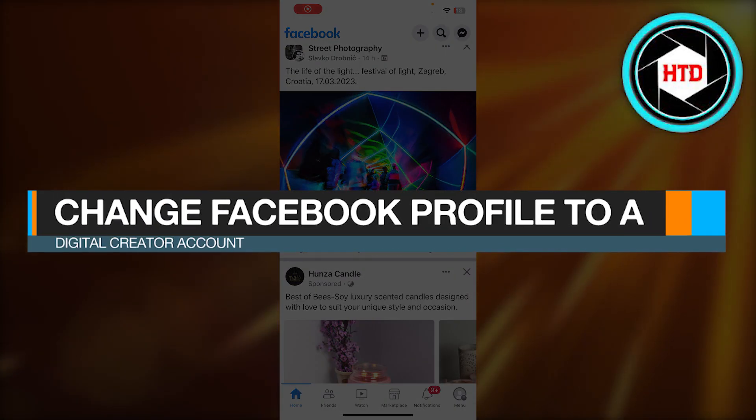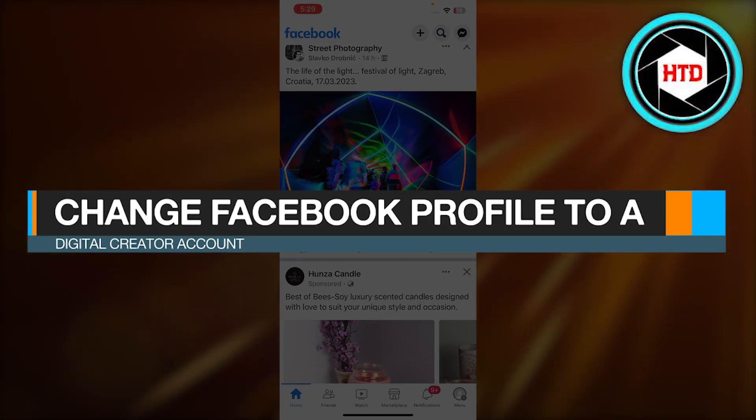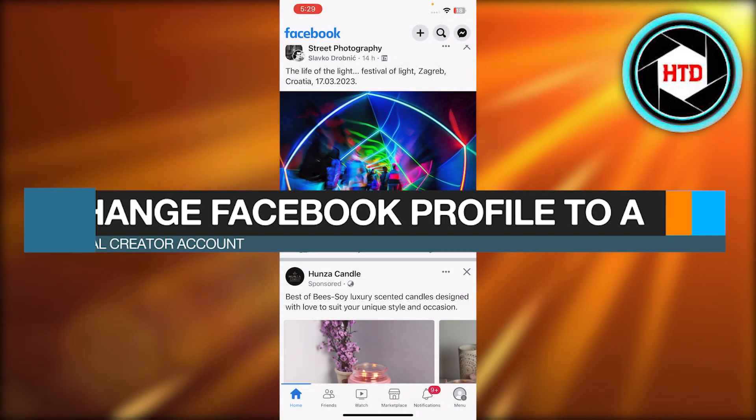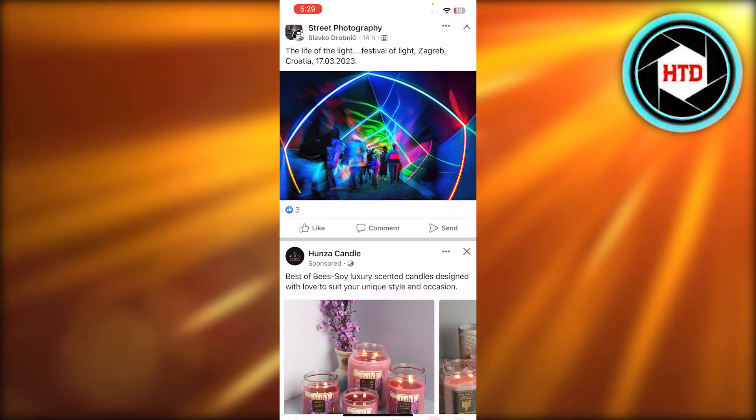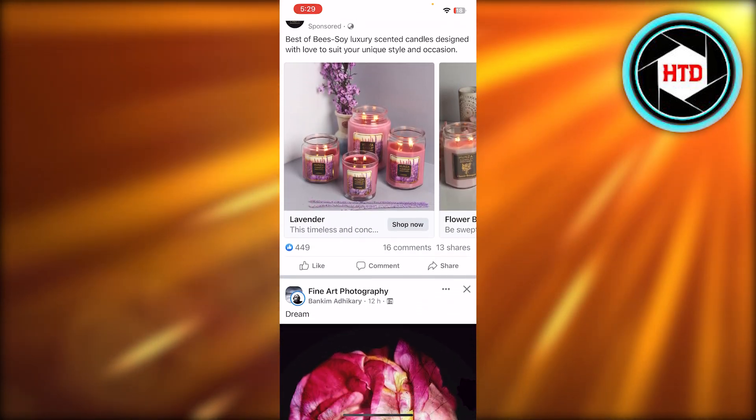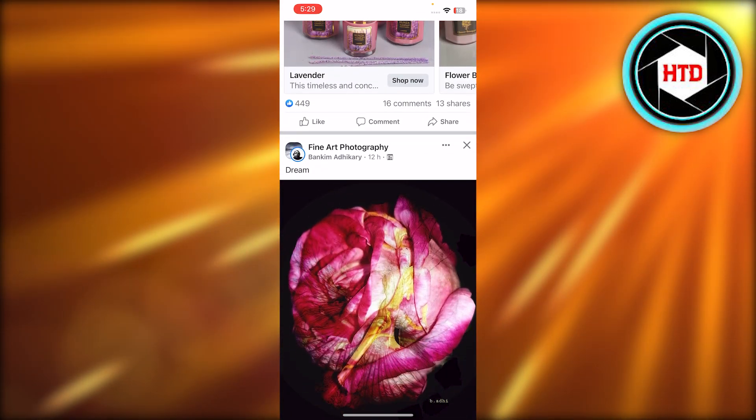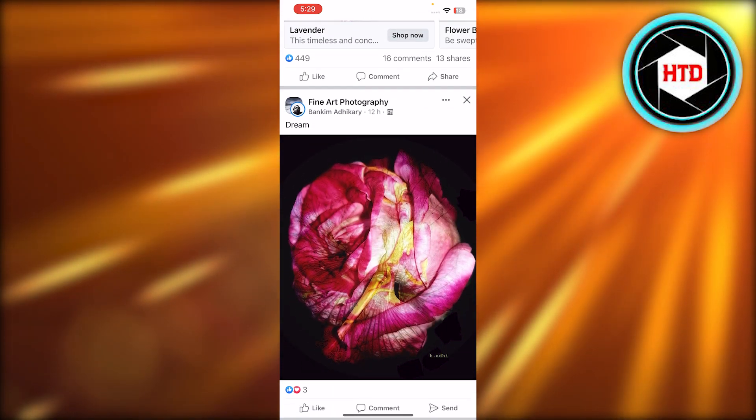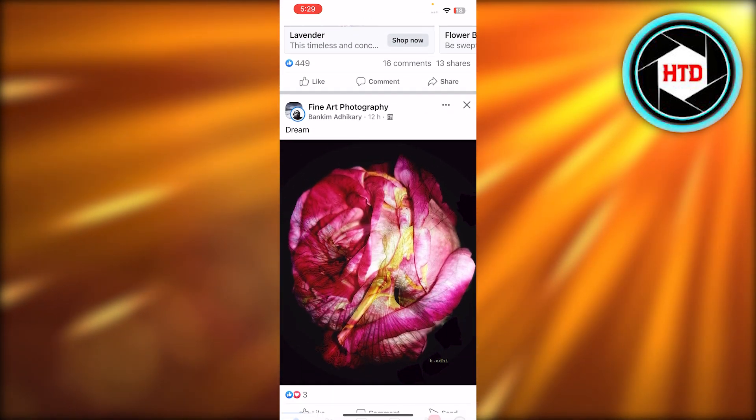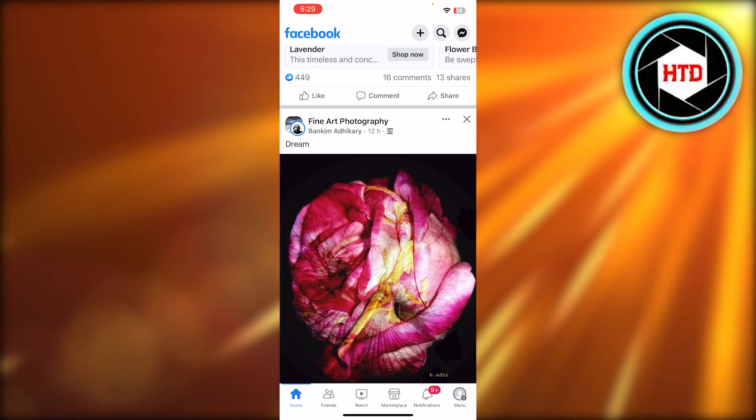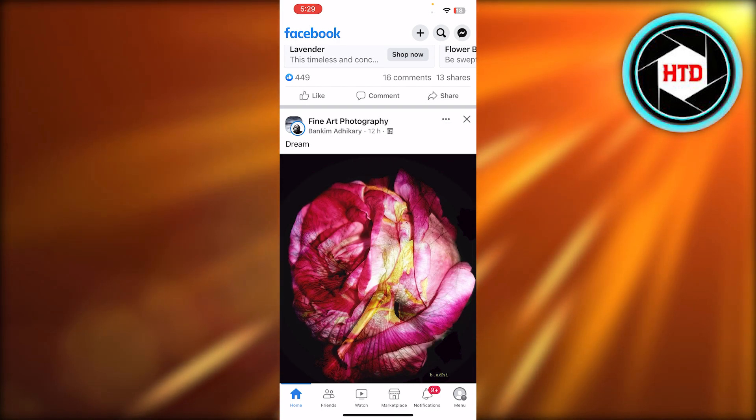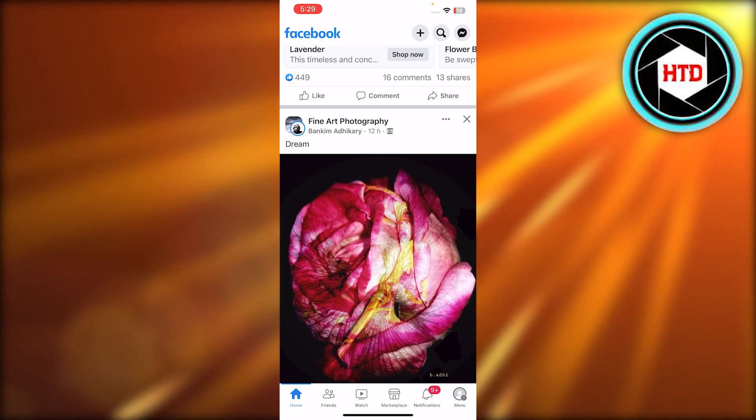How to change Facebook profile to a digital creator account. Hey guys, welcome back. In this quick video, I'm going to show you how you can change your private profile to a digital creator profile on Facebook. So let's get into it.